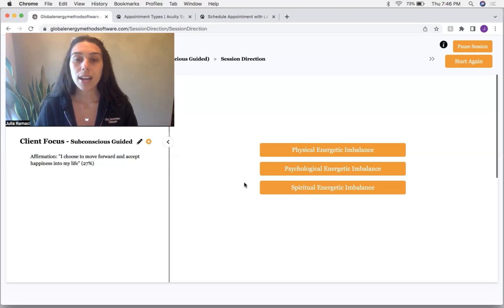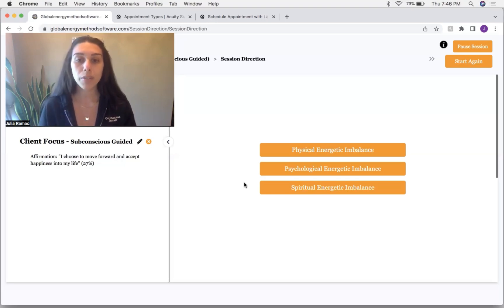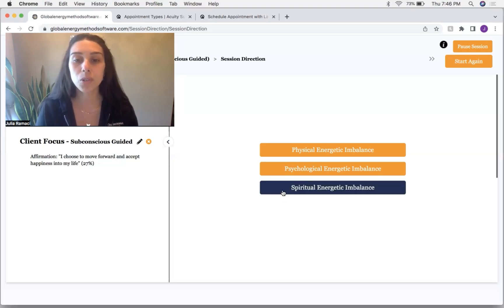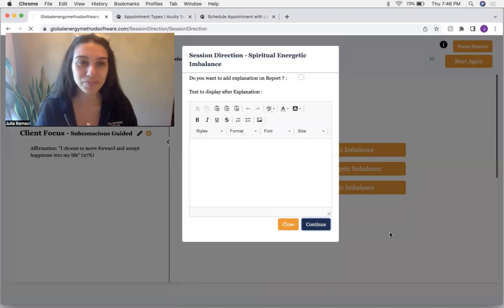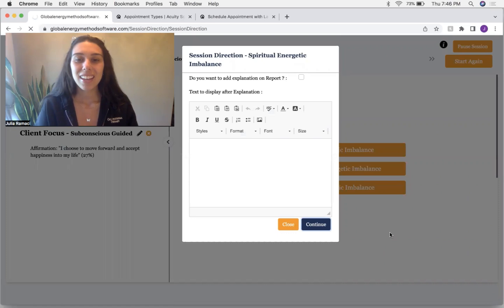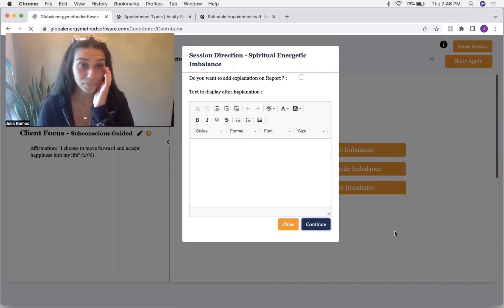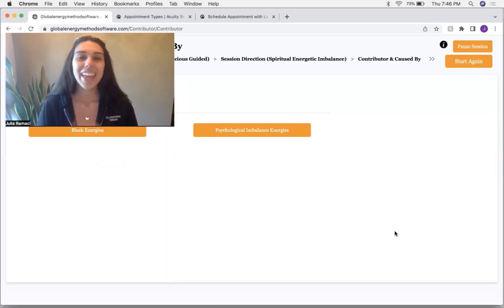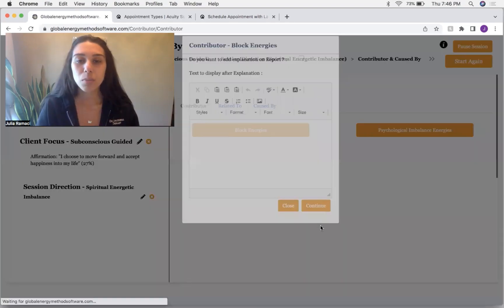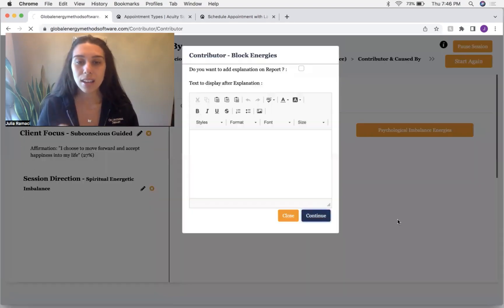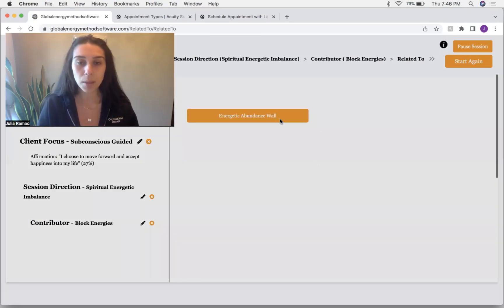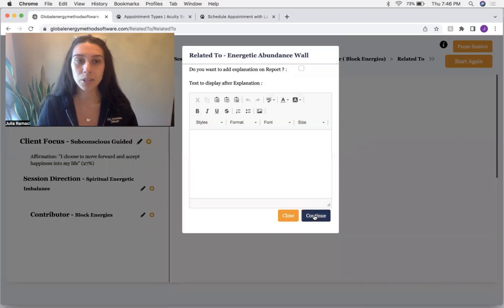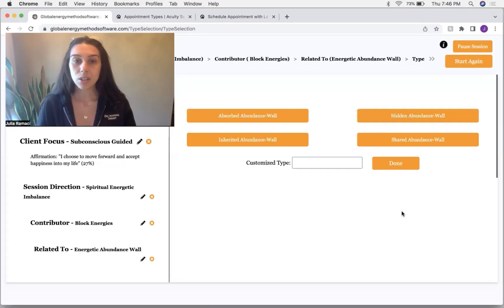Now I'm going to ask out of these three sections where do we need to start first? And we're going to start with the spiritual aspect. And then it's taking me to blocks. And if you guys don't know, I am muscle testing using applied kinesiology to get these answers.